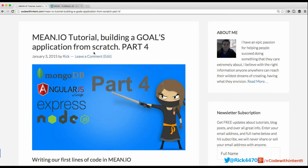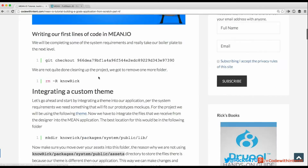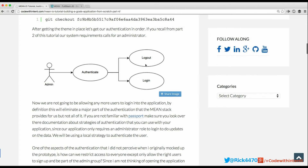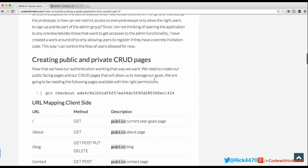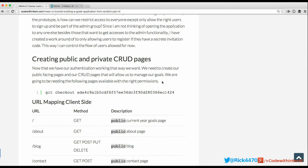My name is Rick and welcome to section 4.3: Building a MEAN IO Application from Scratch. In the previous video we finished up our authentication, and now we need to get to the core component of our app — our CRUD pages — which will allow us to manage our goals, our sub-goals, and our progress towards those goals.